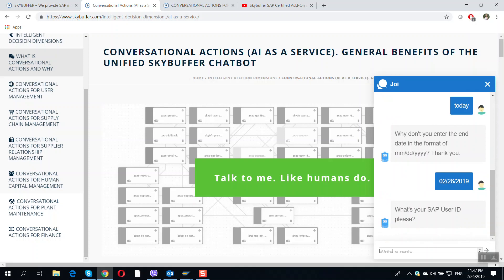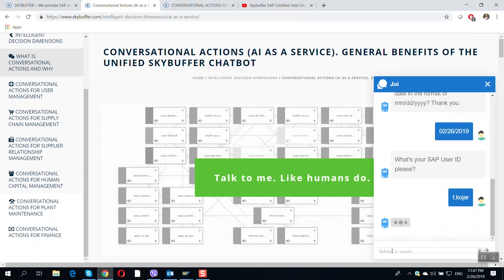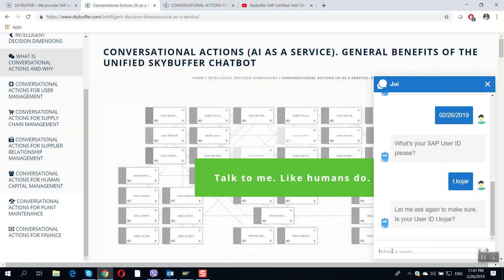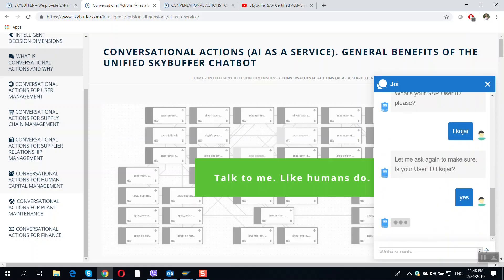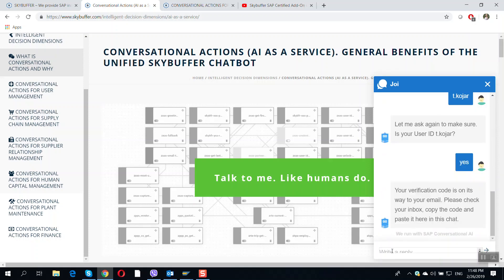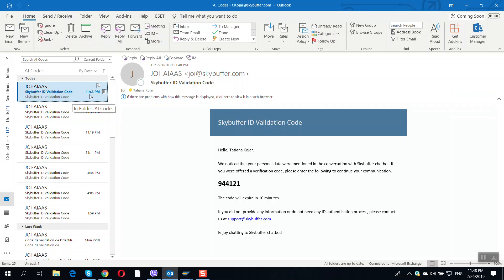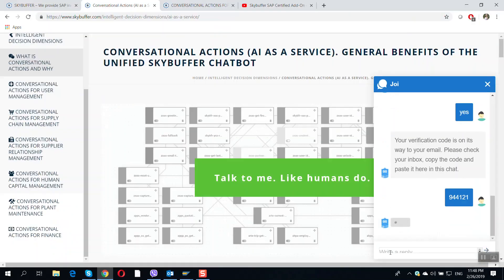User ID validation is an absolutely mandatory procedure if a user communicates with our virtual assistant via web channel. She wants to make sure that everything is correct, and she's sending me a verification code to my email. I'm supposed to check it and copy the code and paste it in the chat. Here it is — the code sent at 11:48. I copy it, get back to the chat, and paste it here as required.